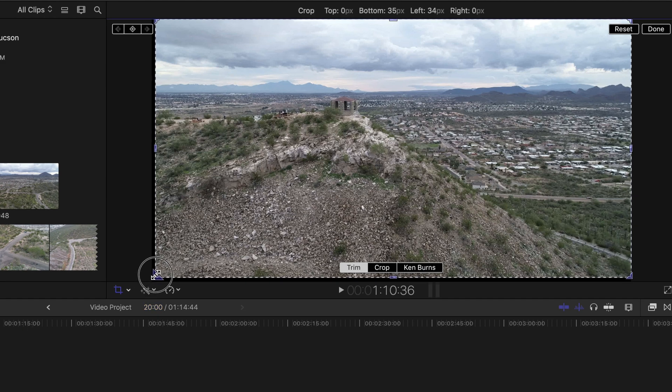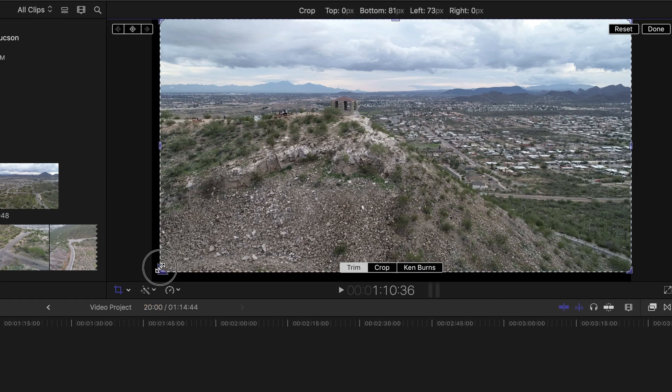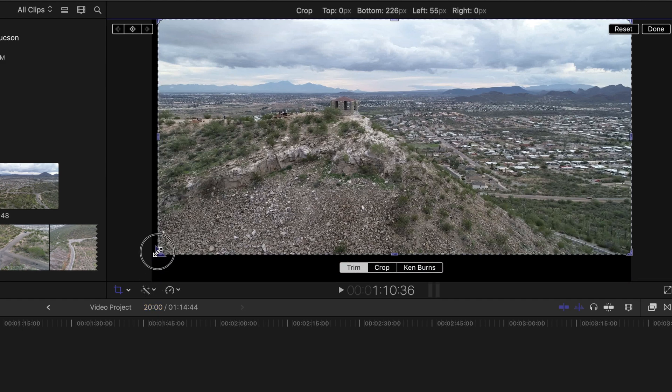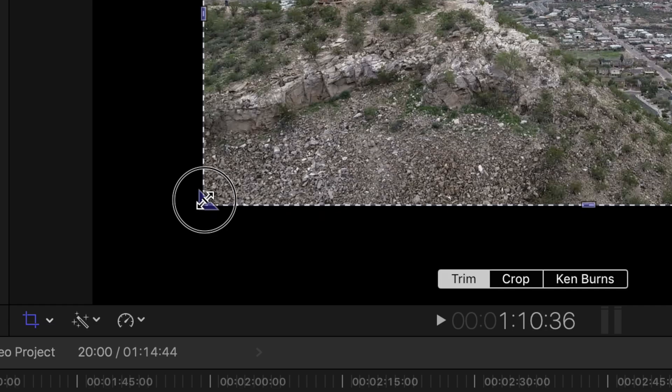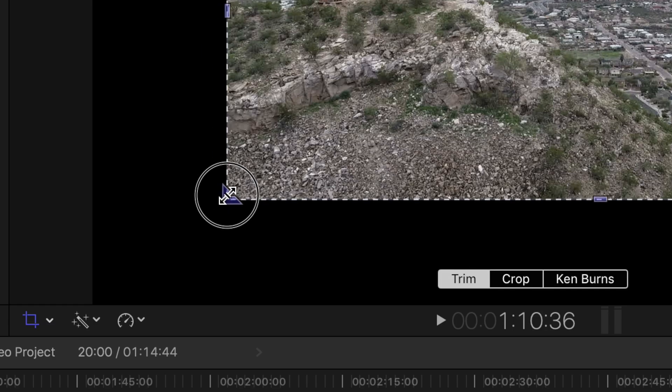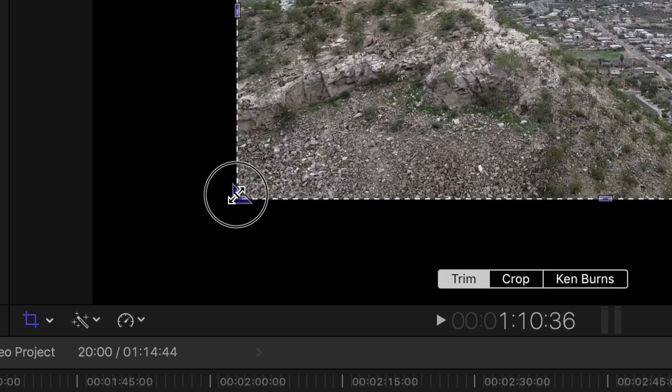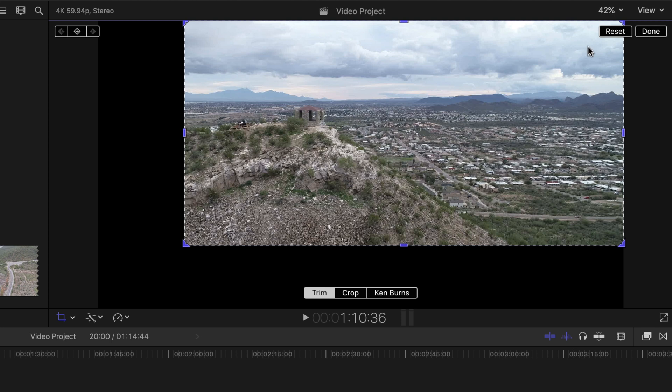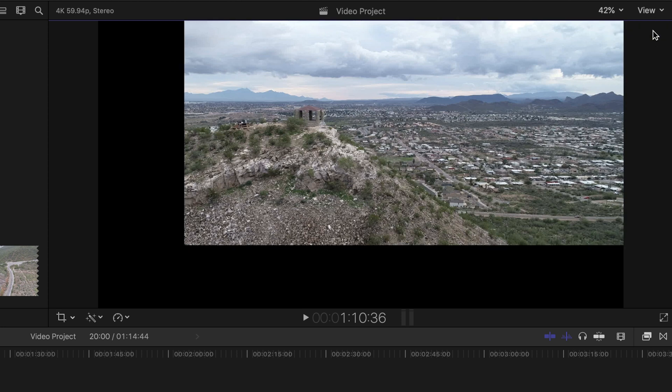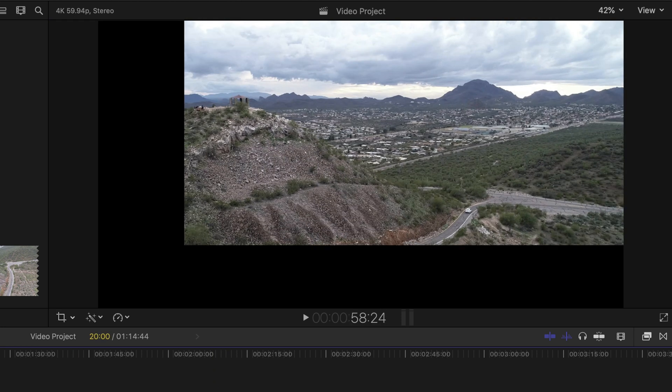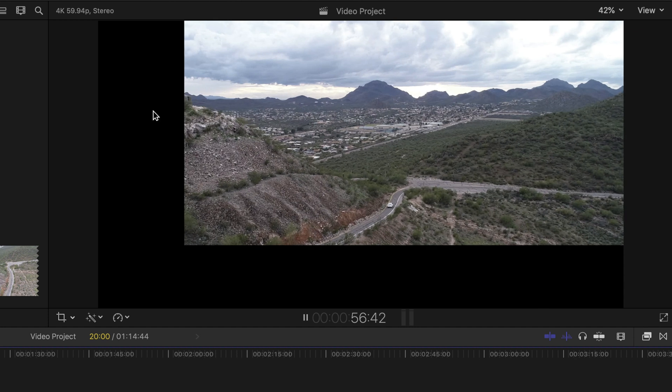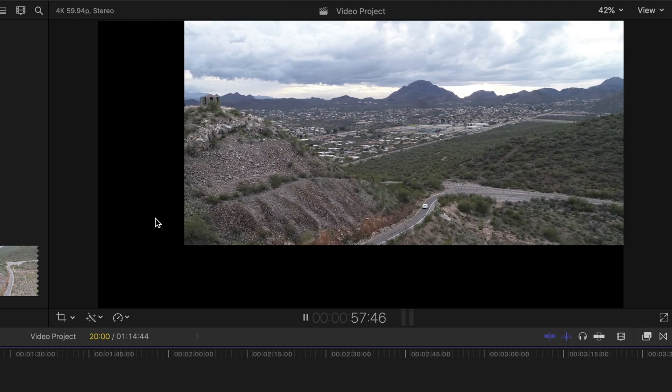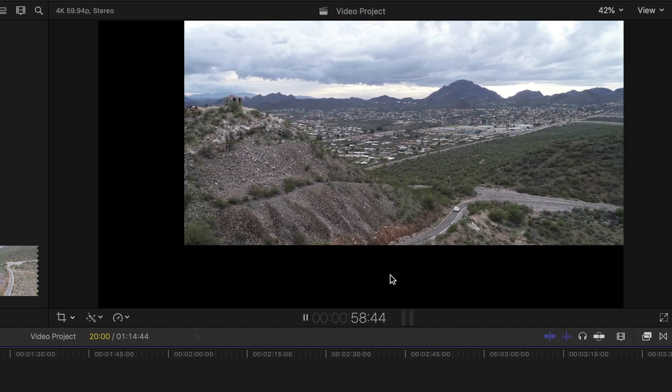We're gonna take our clip now and we're gonna actually crop it much like a picture. We're gonna crop it right there. So then when we hit done what you'll notice is now that we cropped it you have this black area here, and to fix that you're just gonna go to transform.